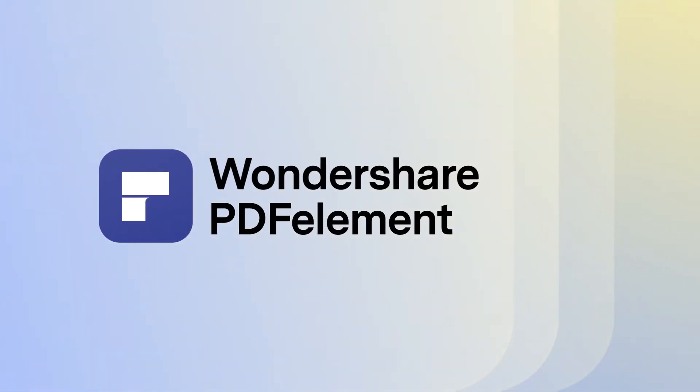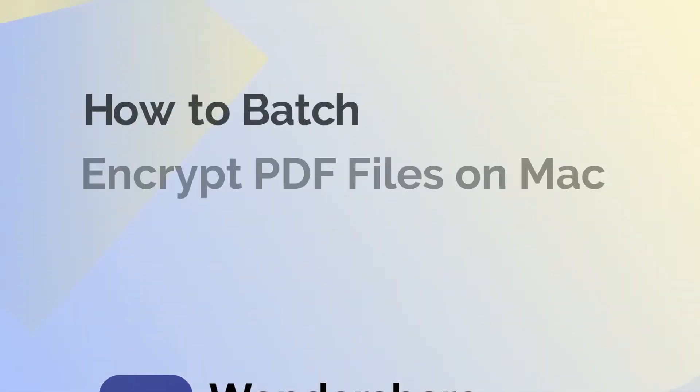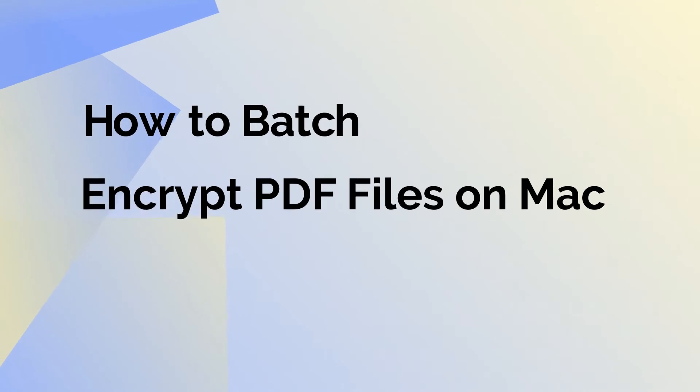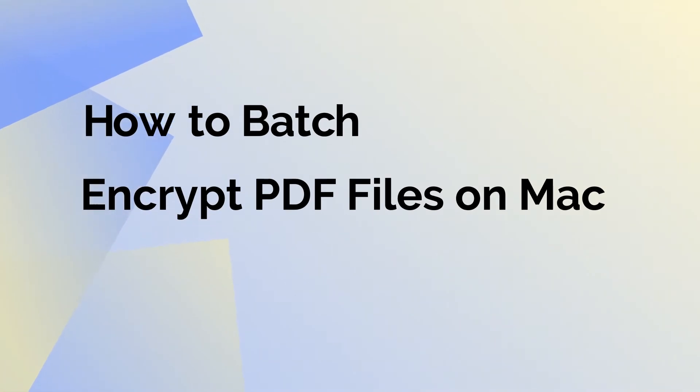Welcome to our channel. In this video, we'll be showing you how to encrypt a set of PDF files as a batch rather than applying passwords one at a time.